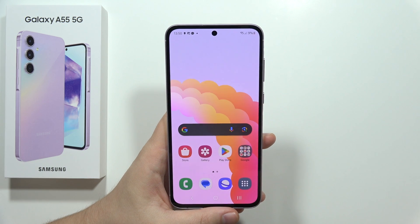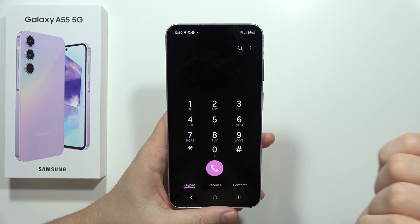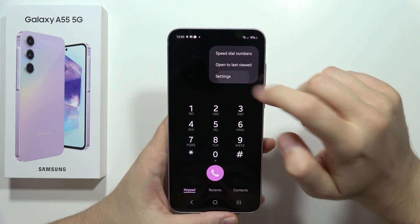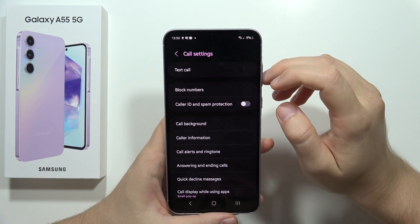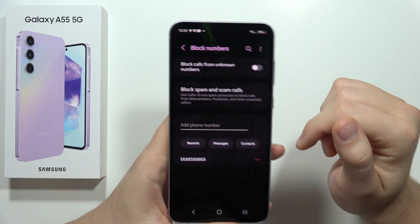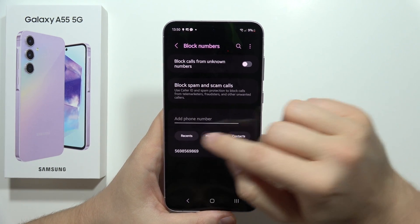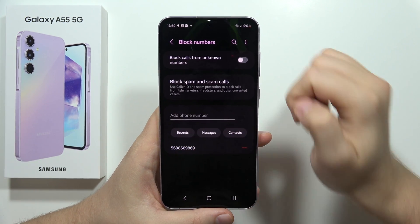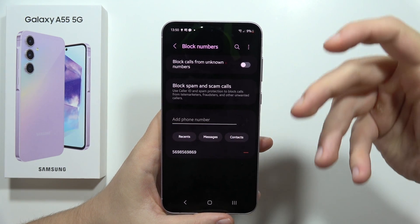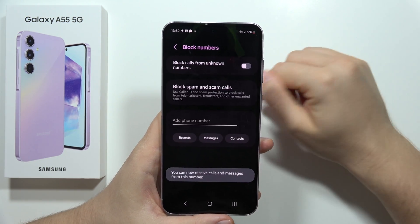First of all, open the phone dialer, then move into the three dots in the upper right corner, go into Settings, and now go into Block Numbers. Make sure that the person who is calling you is not on the block list, because if someone is on the block list they will not be able to call you. Remember to remove any contact or number from there.